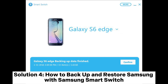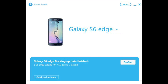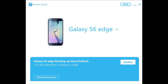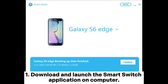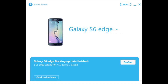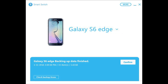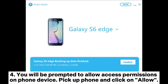Solution 4: How to Backup and Restore Samsung with Samsung Smart Switch. How to Backup Samsung Galaxy with Smart Switch. Download and launch the Smart Switch application on computer. Connect your phone to computer with a USB cable and wait until it is recognized. Then click on Backup.